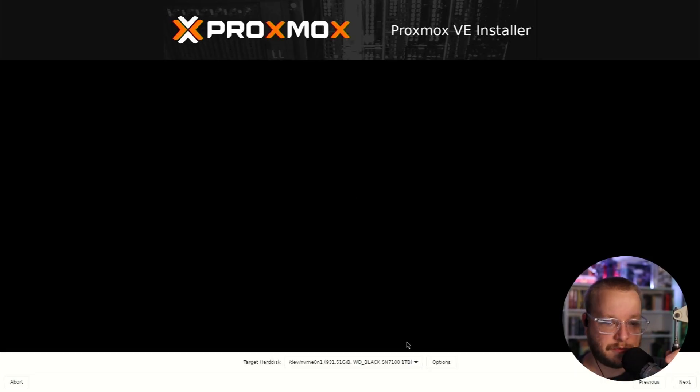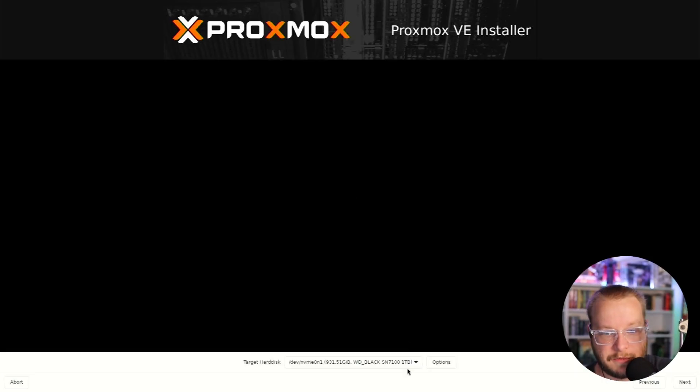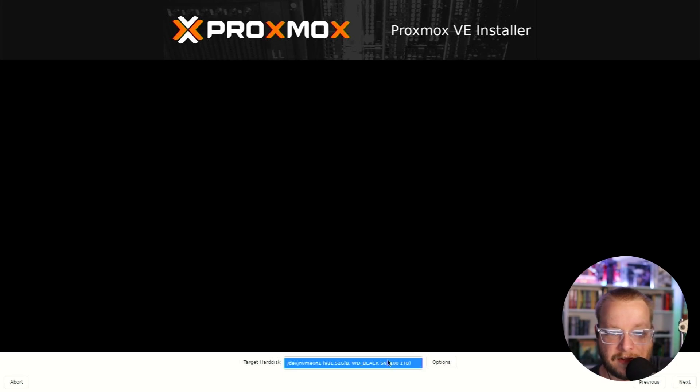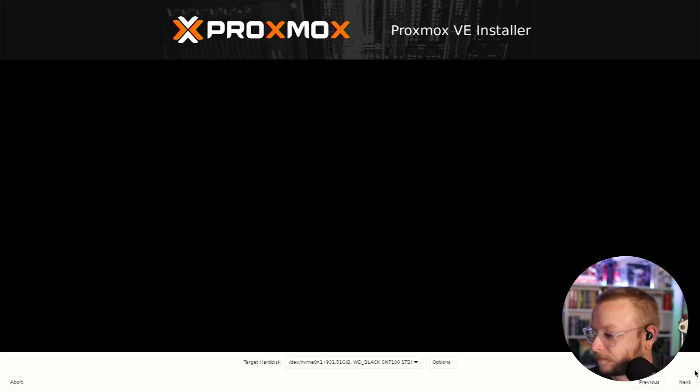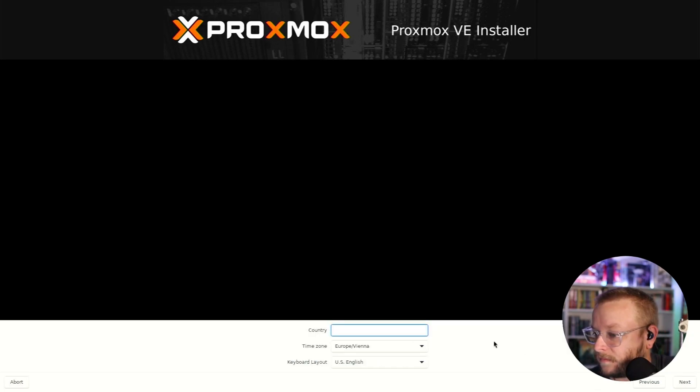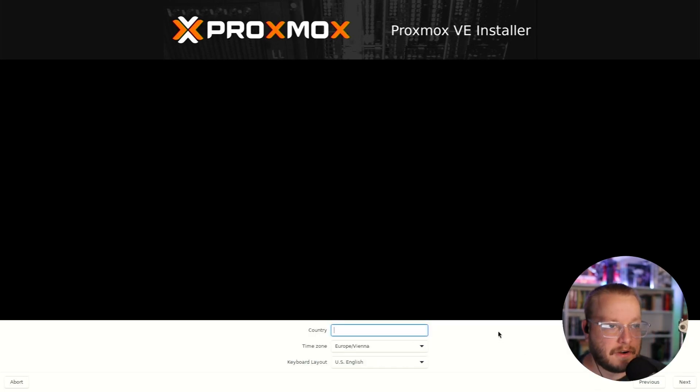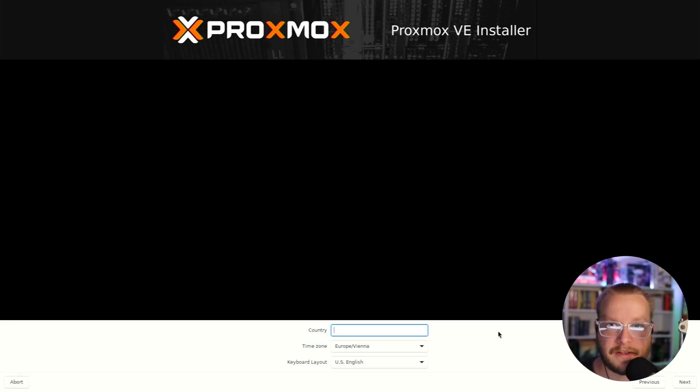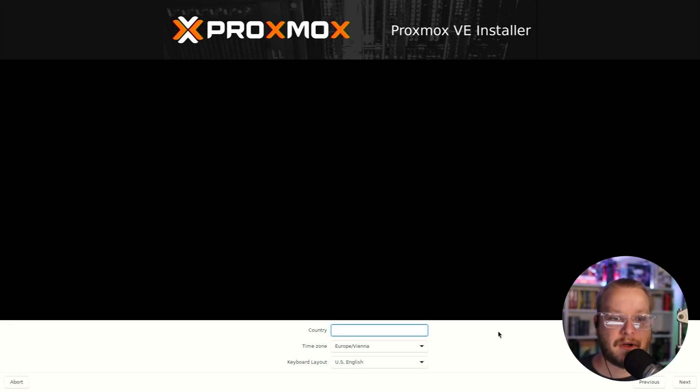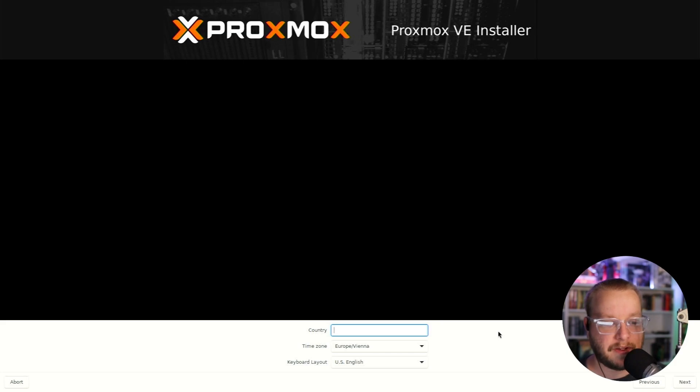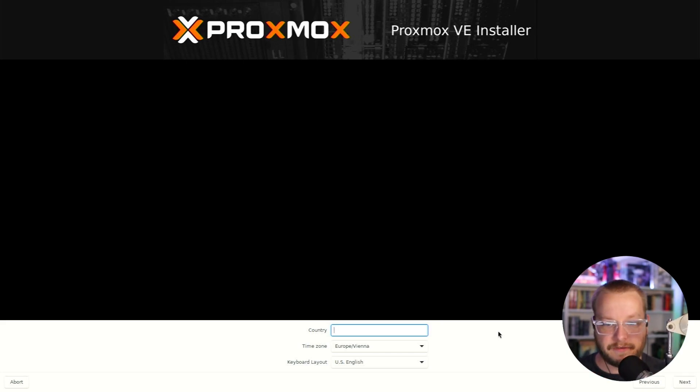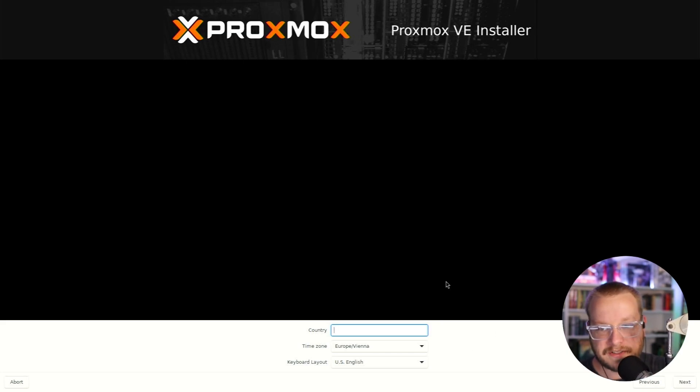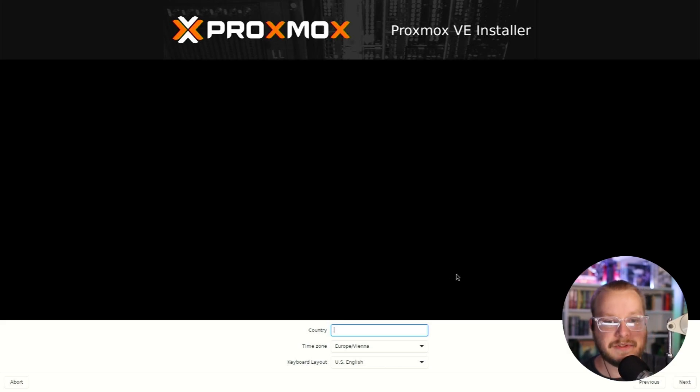All right, so we have to choose the target hard drive that we want to install Proxmox onto. There's only one option in this case. That is that one terabyte NVMe drive that we set up. We'll use that for, I'm planning to use that for all of the local to Proxmox storage. In the future, I'll hook up external drives of some sort. That'll be a later video. But for now, one terabyte ought to be enough for the VMs and for anything that Proxmox needs locally.